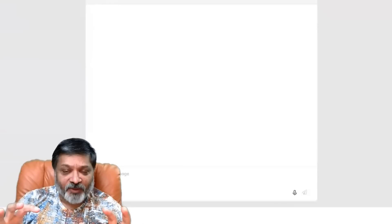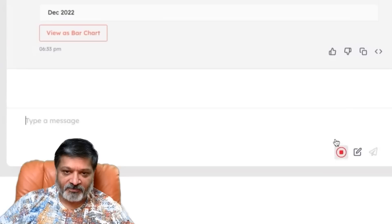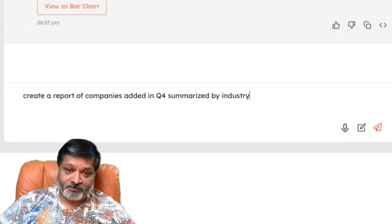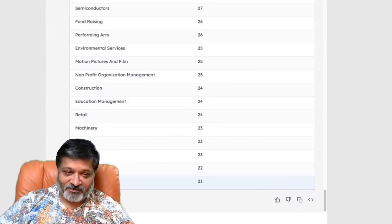I just want to show you one more thing — this little microphone. I can say: create a report of companies added in Q4 summarized by industry. Not only can you chat — you can now actually talk to your CRM.